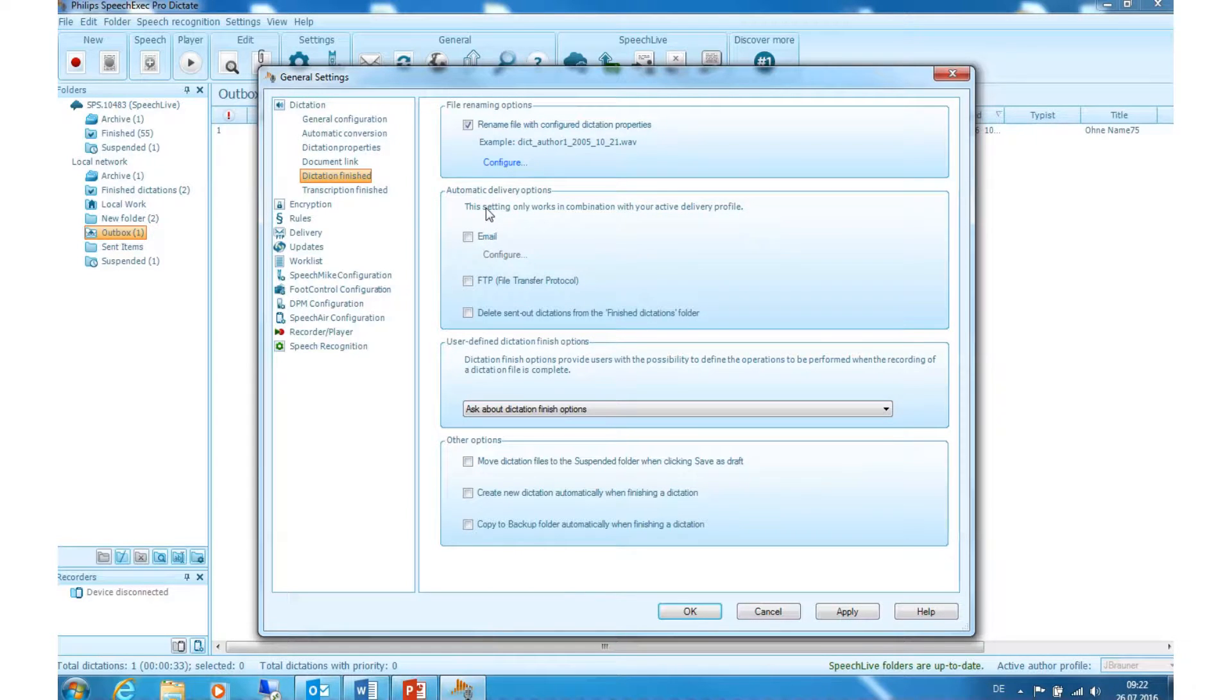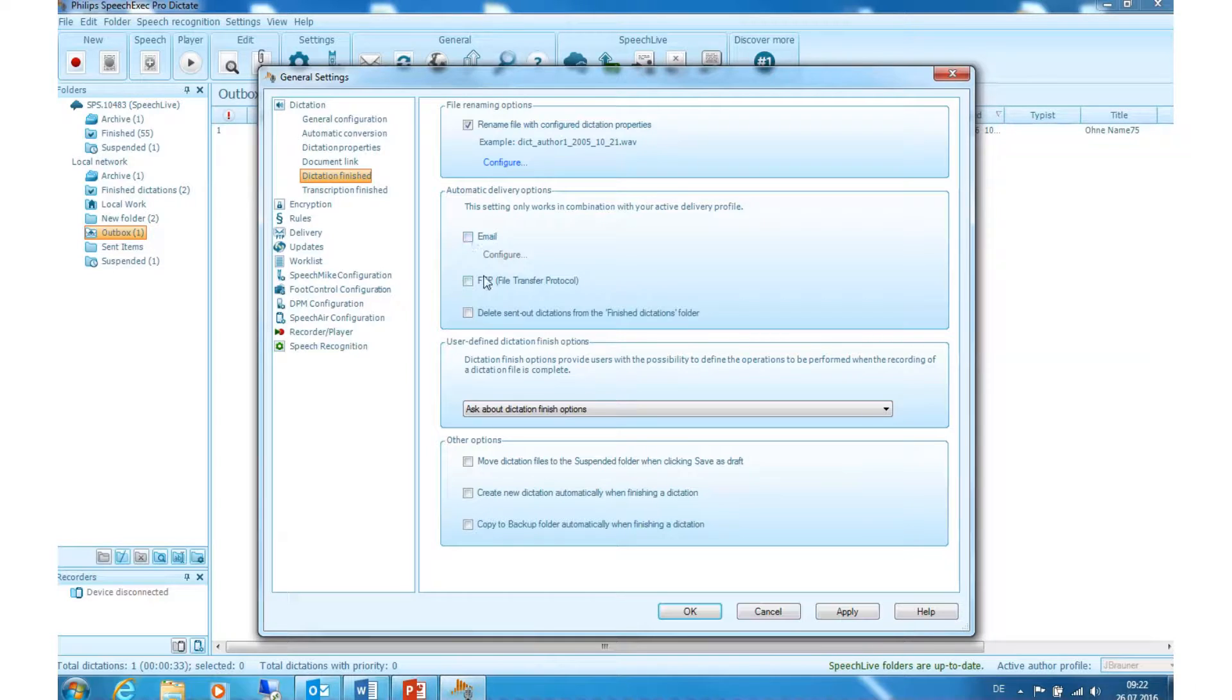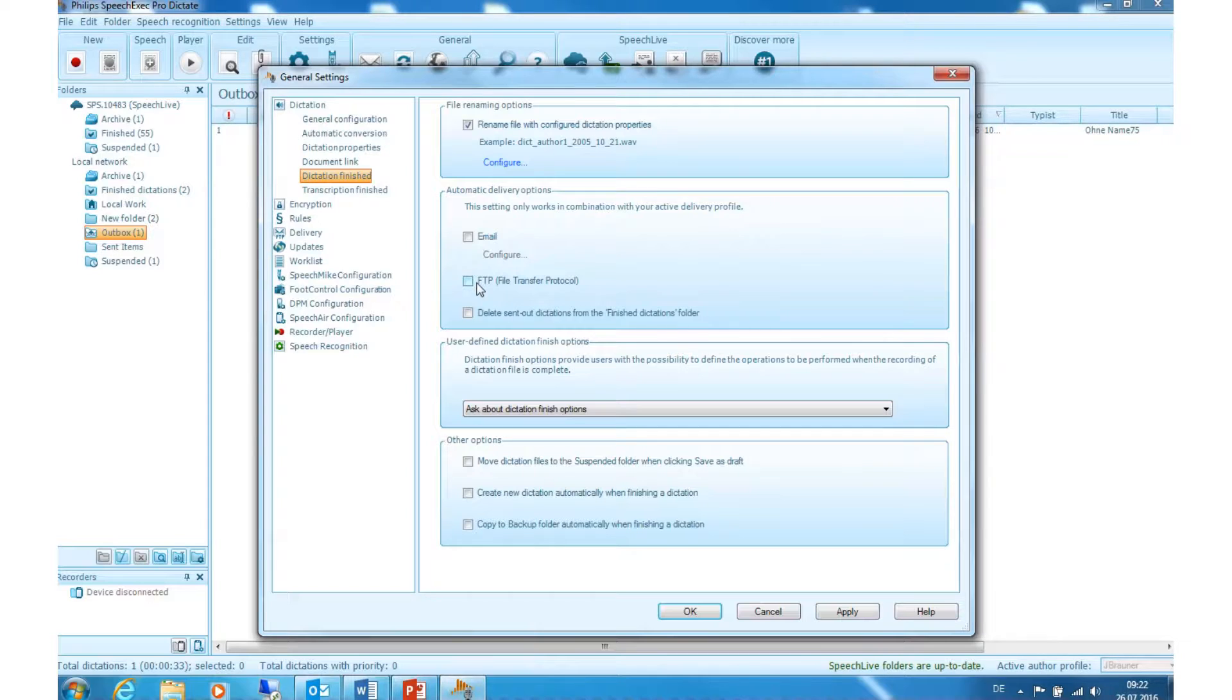Automatic delivery options. Email: activate this option if you want to send finished dictations automatically per email to your transcriptionist. File transfer protocol, short FTP: activate the setting in order to send your dictations per FTP.